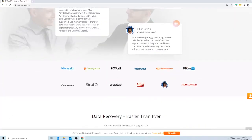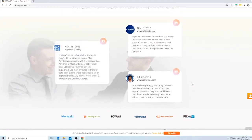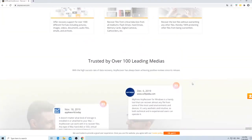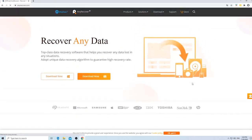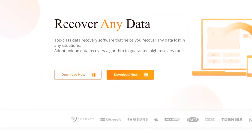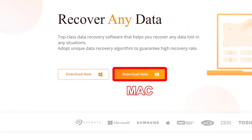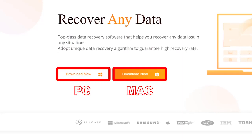AnyRecover is a top-class data recovery tool that helps you recover any data lost in any situation, whether you're using a Mac or PC. Now, let's check the steps to recover files from an SD card.